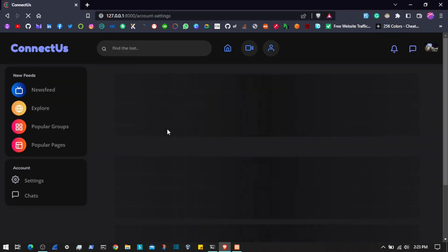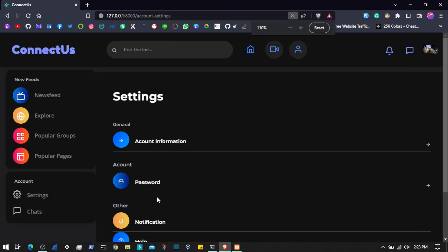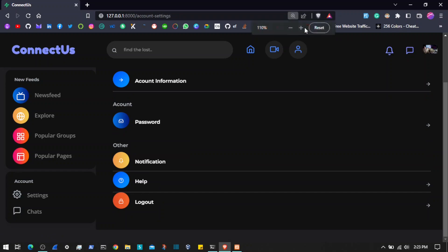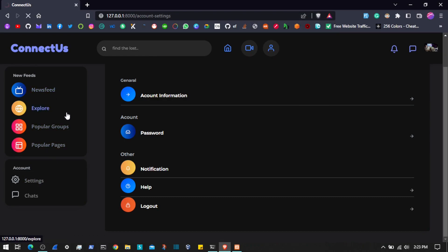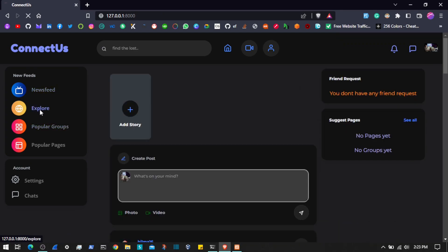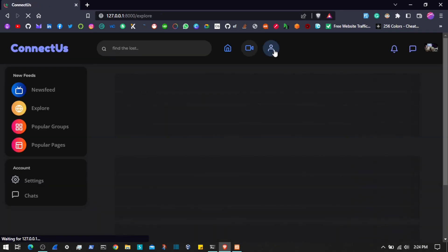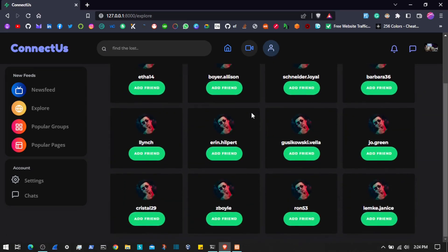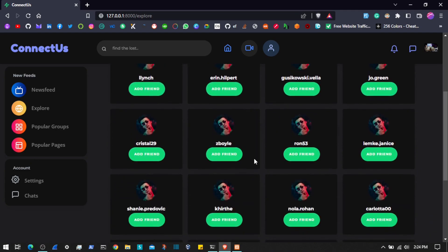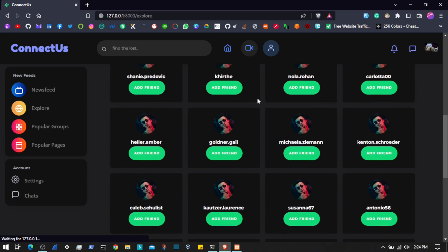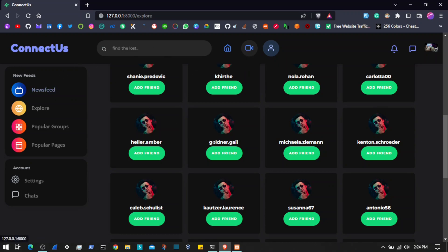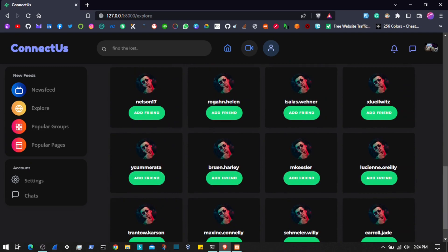Then we have the profile section — we can log out from here as well as come to the settings of the application. We can change our profile, manage notifications, change the profile information, and we have a help desk just like we have in any social media based application. This points to the home page — the news feed. Then we have the explore page where we will find different people we can add or send friend requests to. You might also notice the auto-scroll feature on this page, on the videos page, and on the news feed.